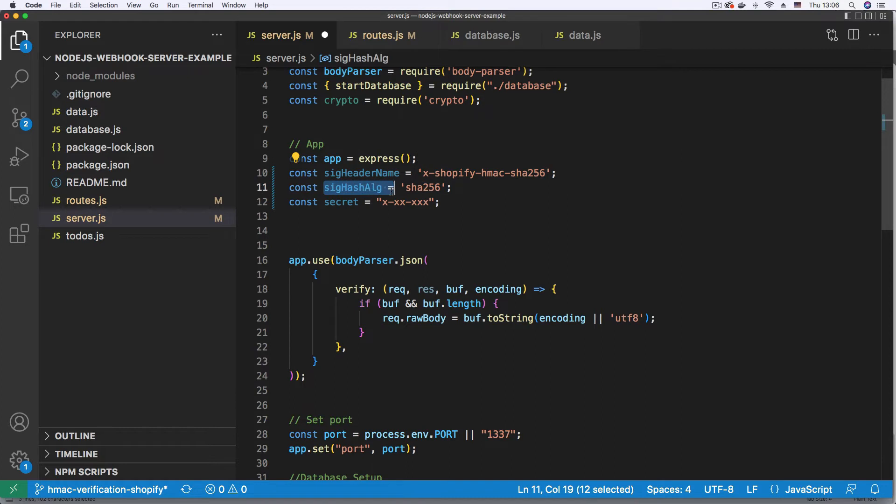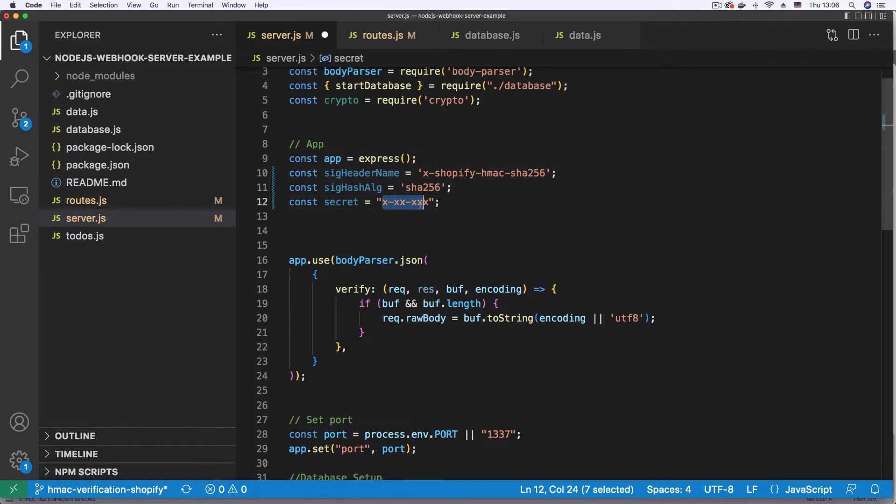That's the name for the header that Shopify uses to send the signature for the webhook. Then the algorithm that is being used, SHA-256. And this is for the secret key, the key that is being used to sign our webhooks.